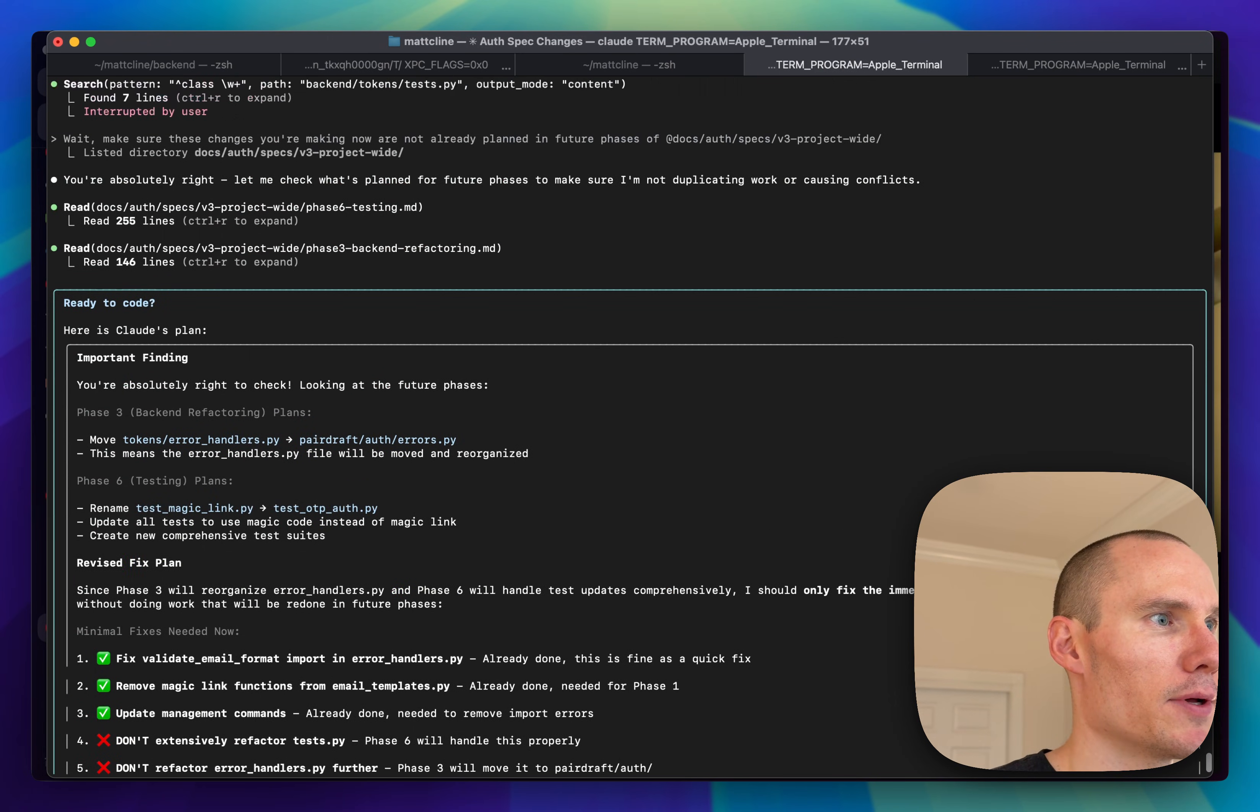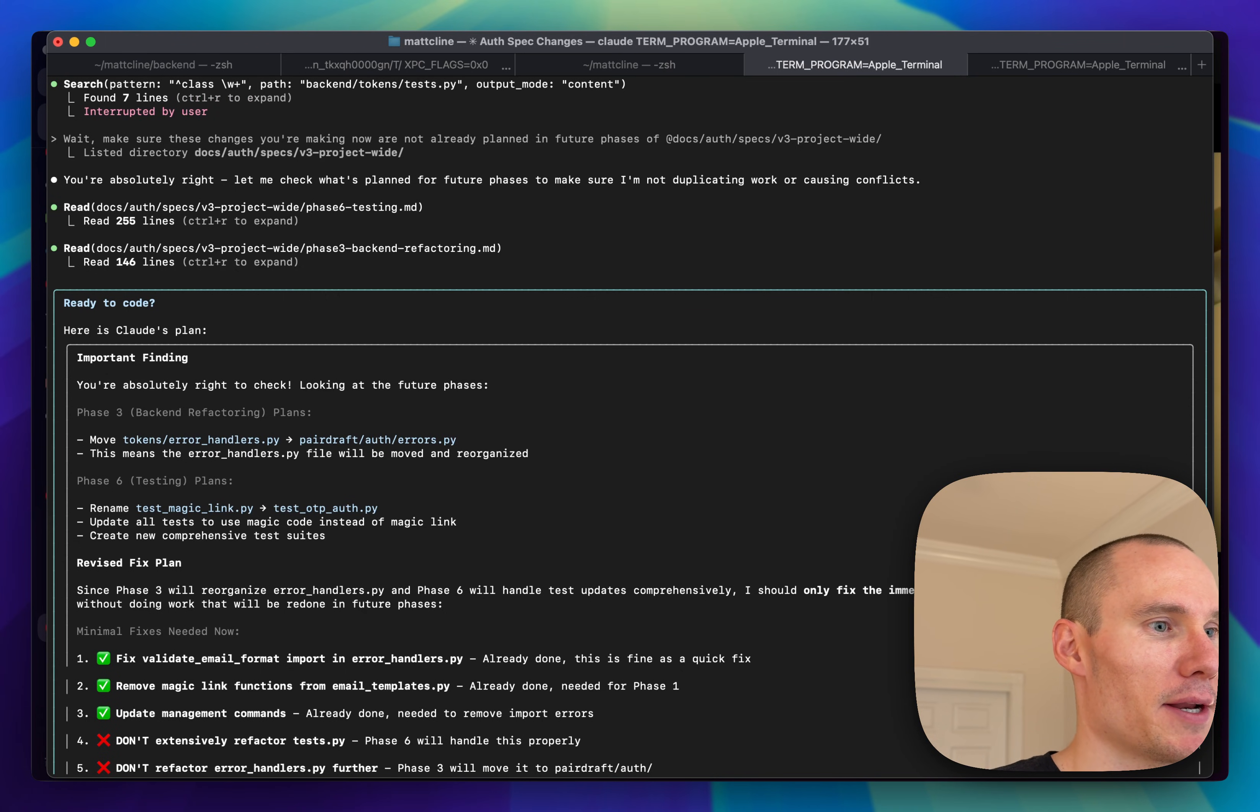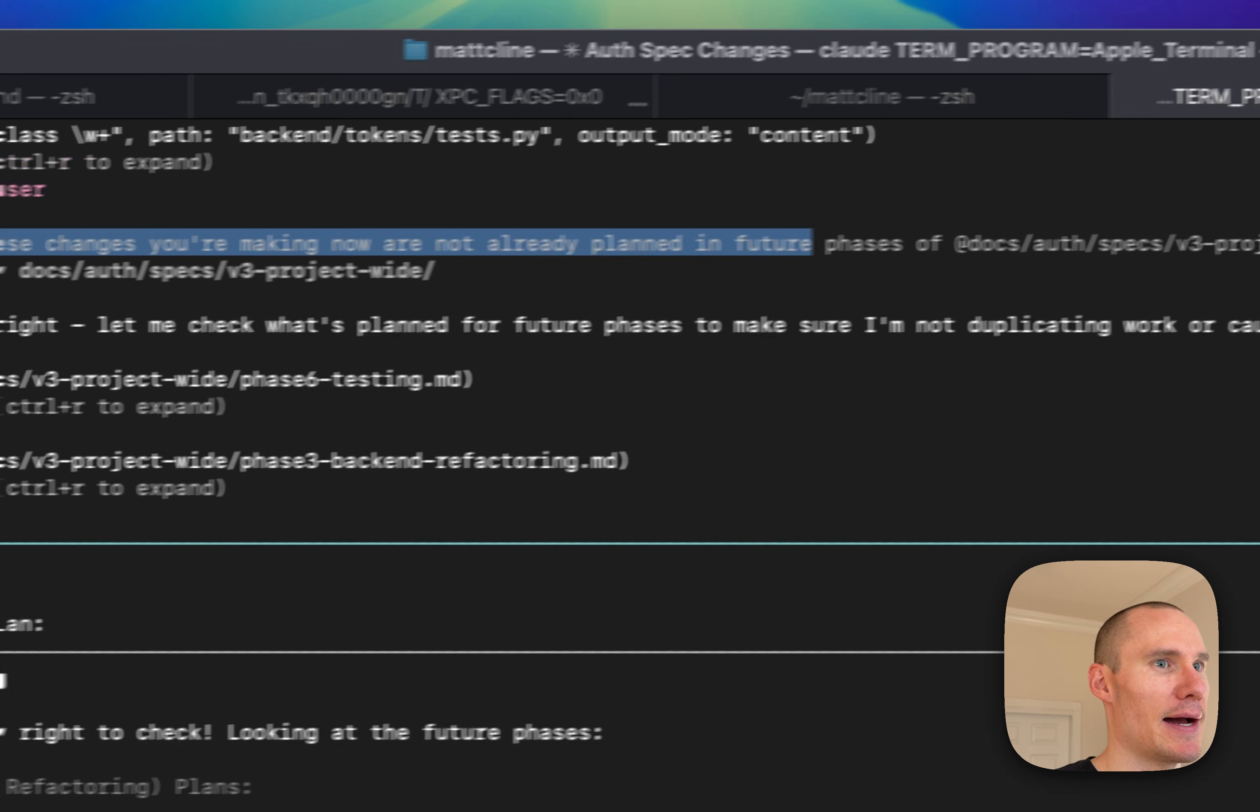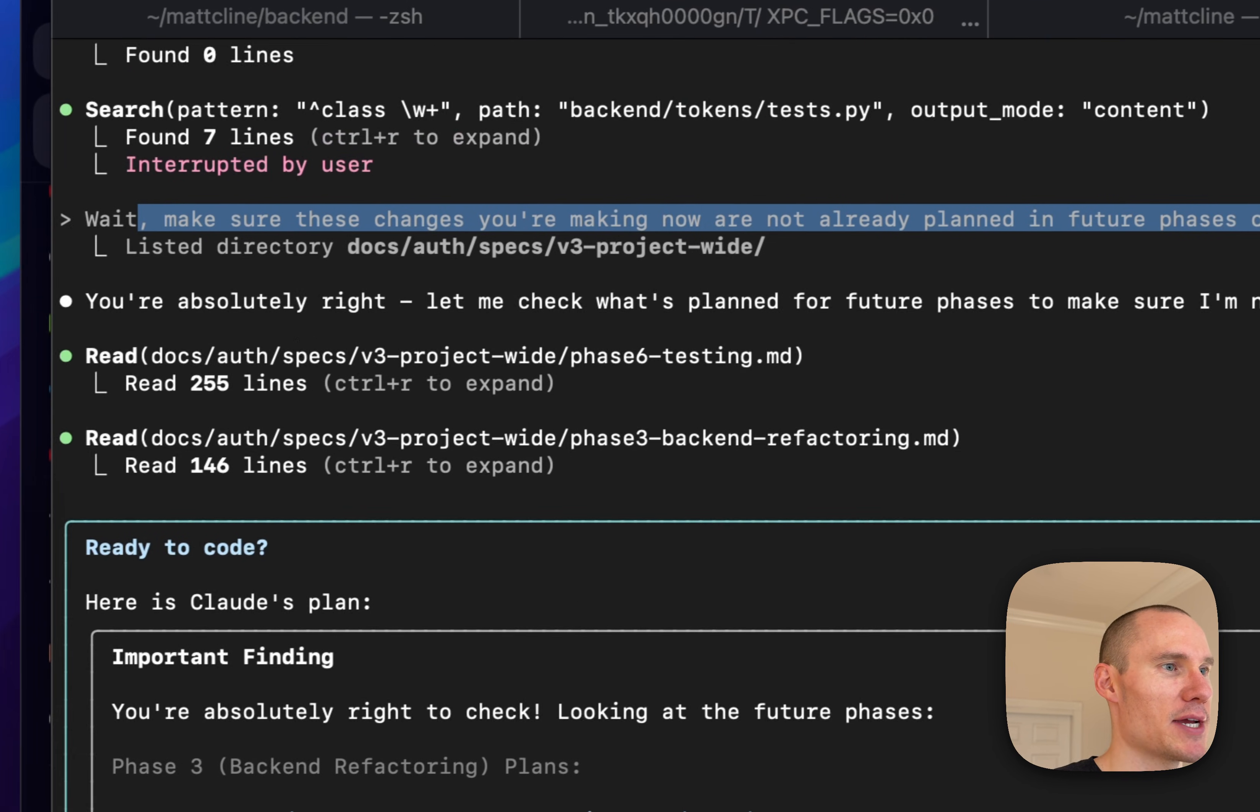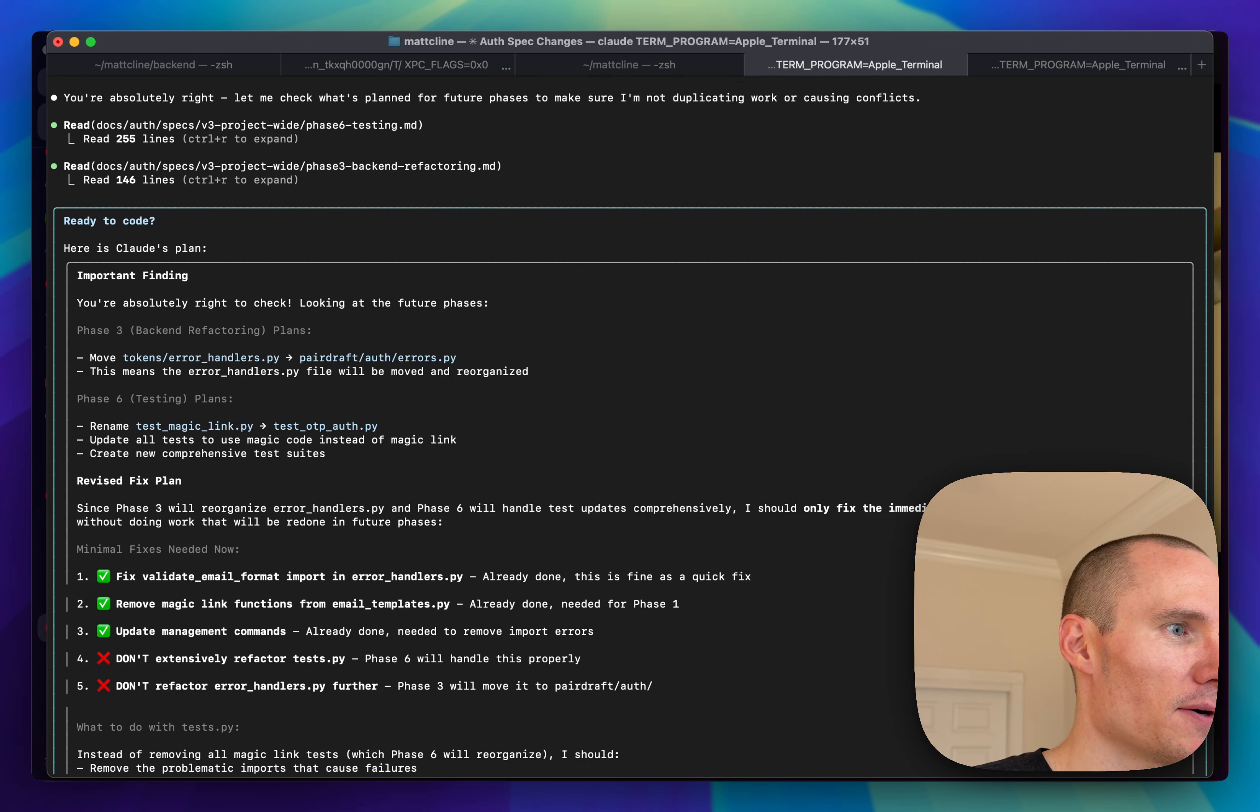I realized that some of these changes that Claude is making now to make the tests pass might already be planned for future phases. So I just asked to make sure that the changes it's making now are not planned in the future.